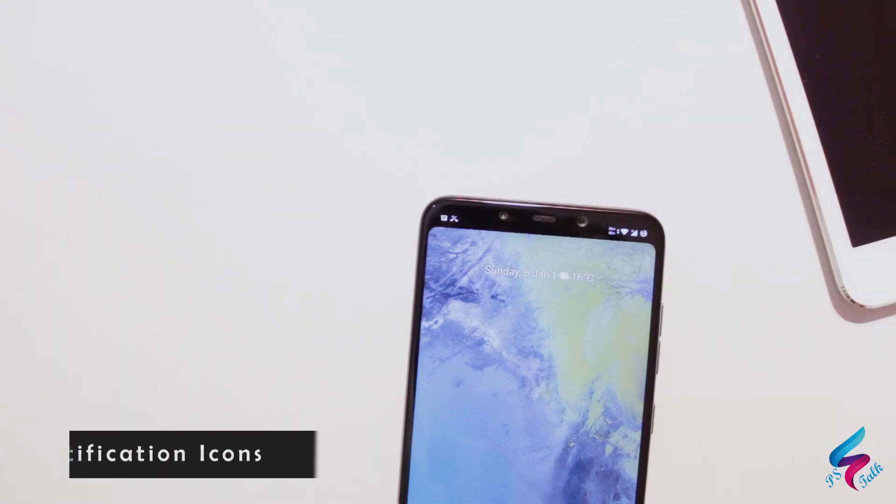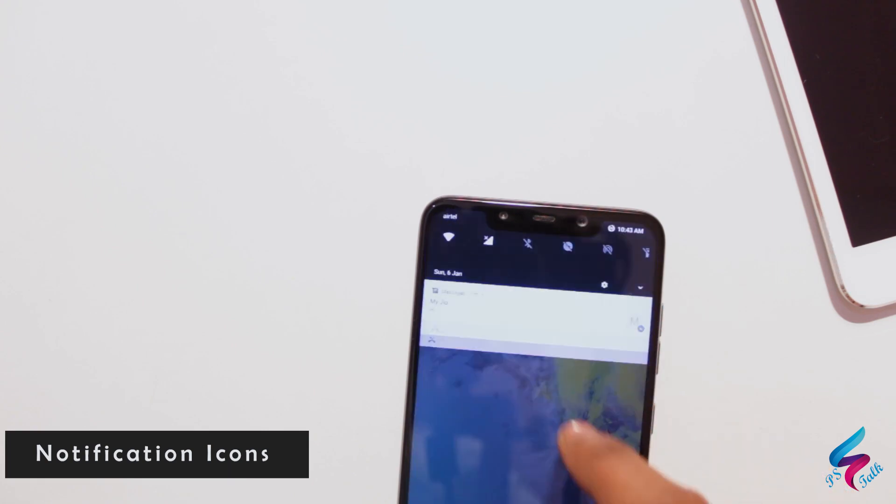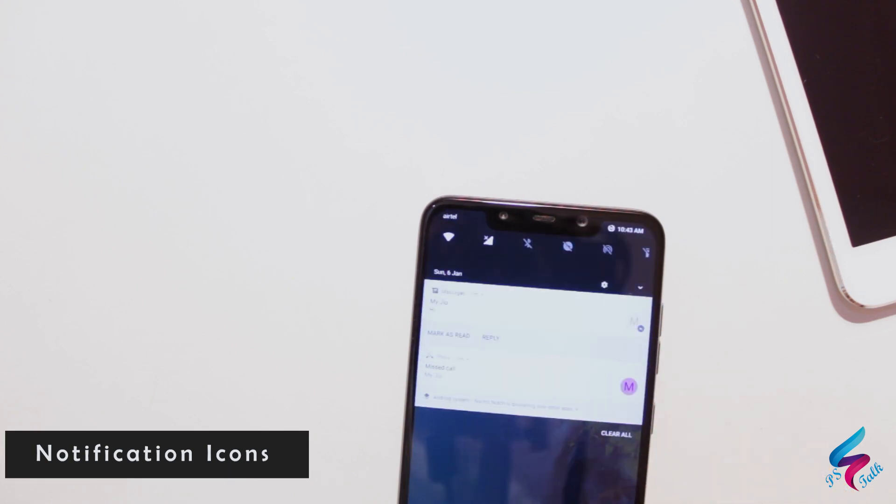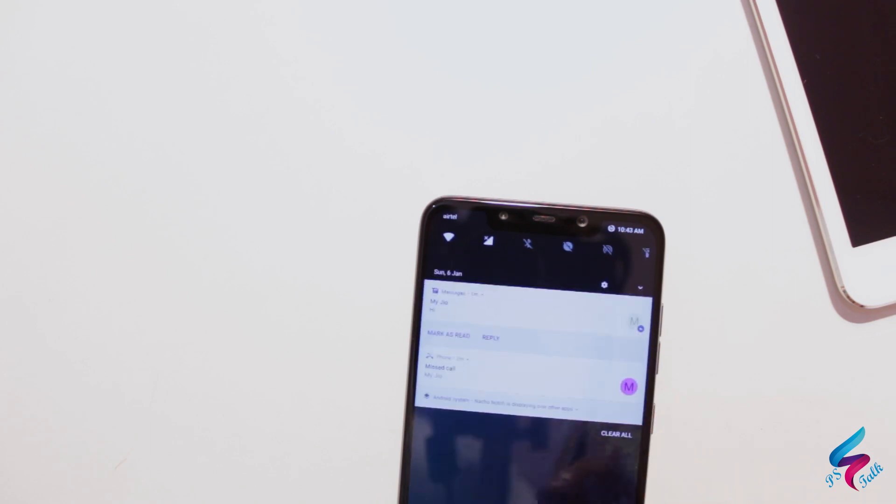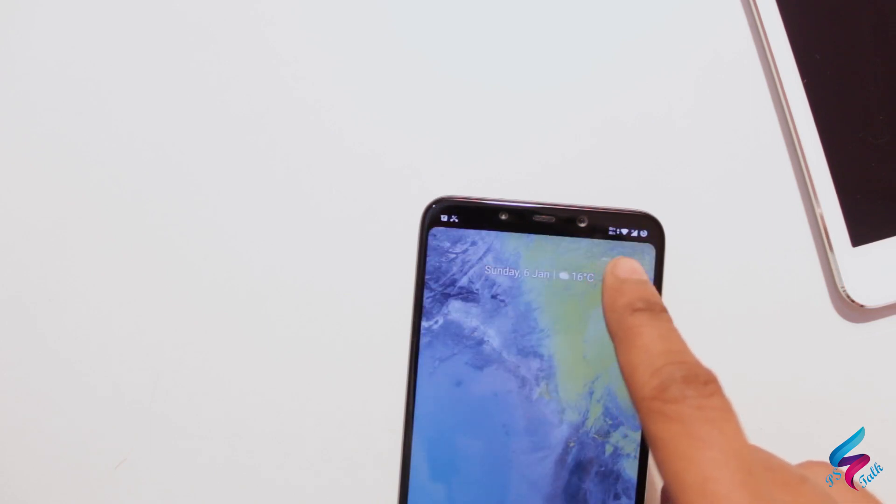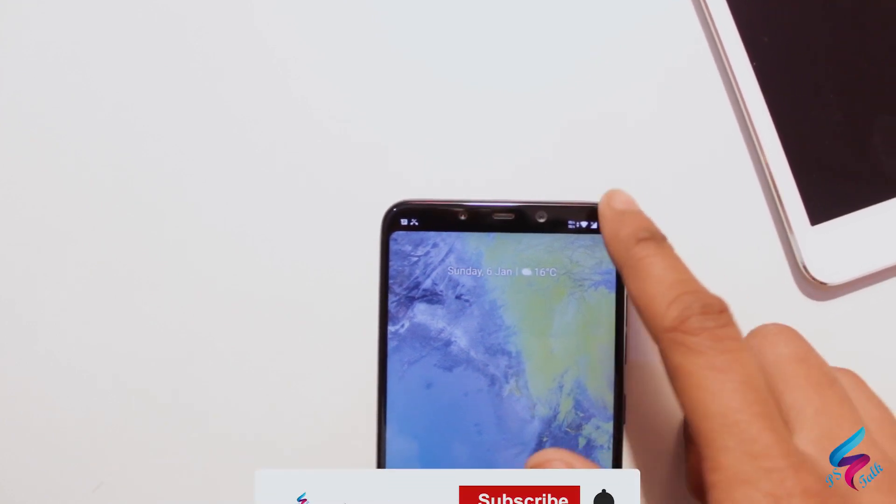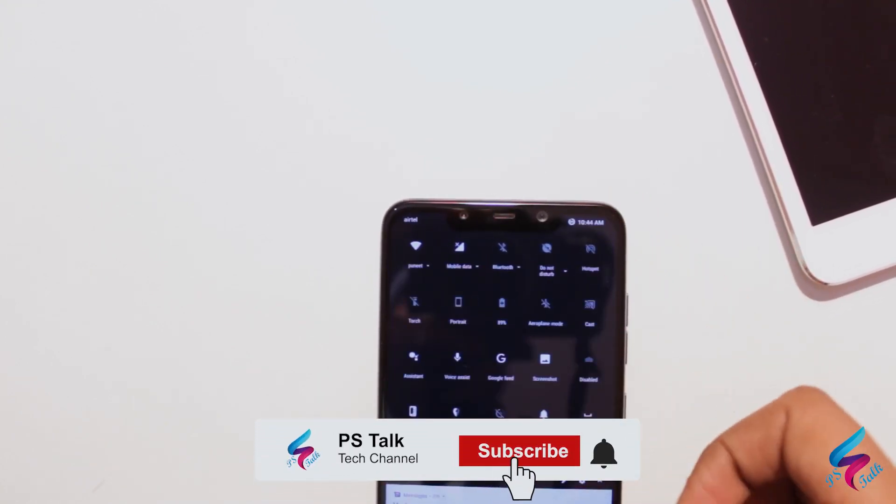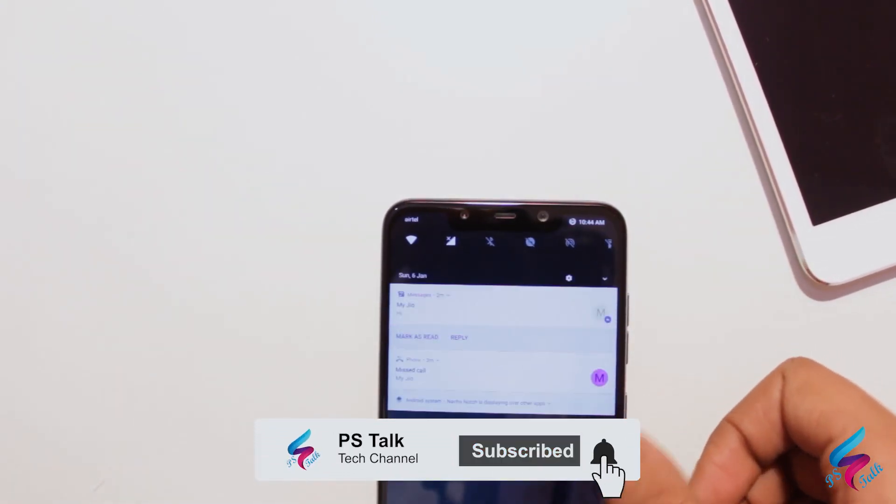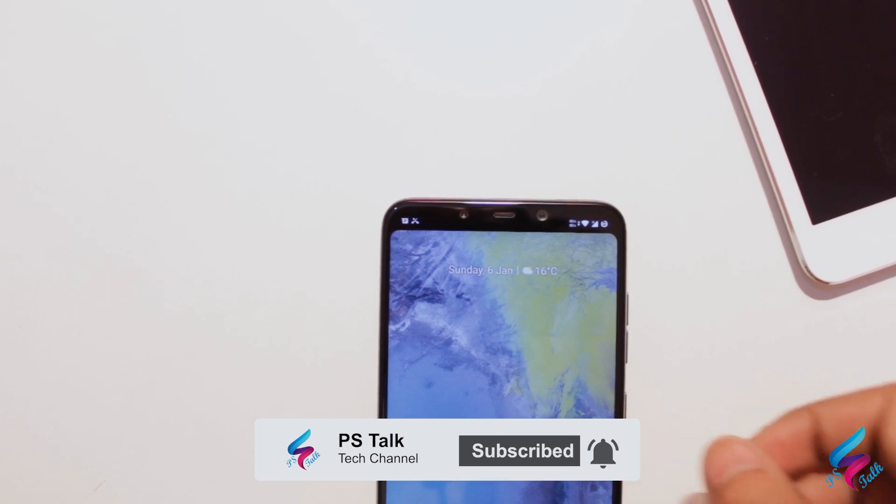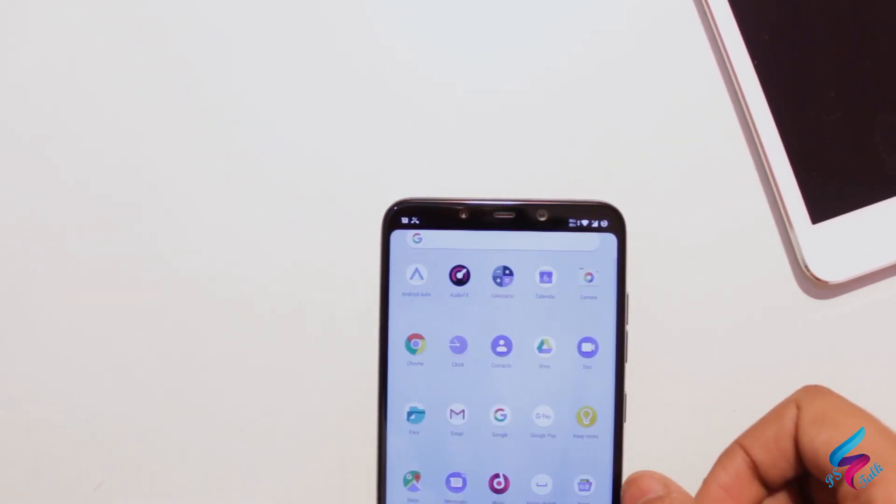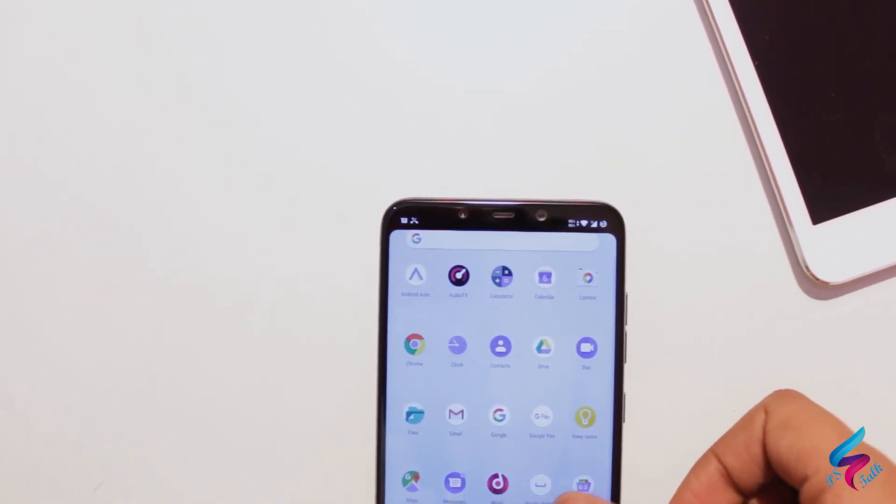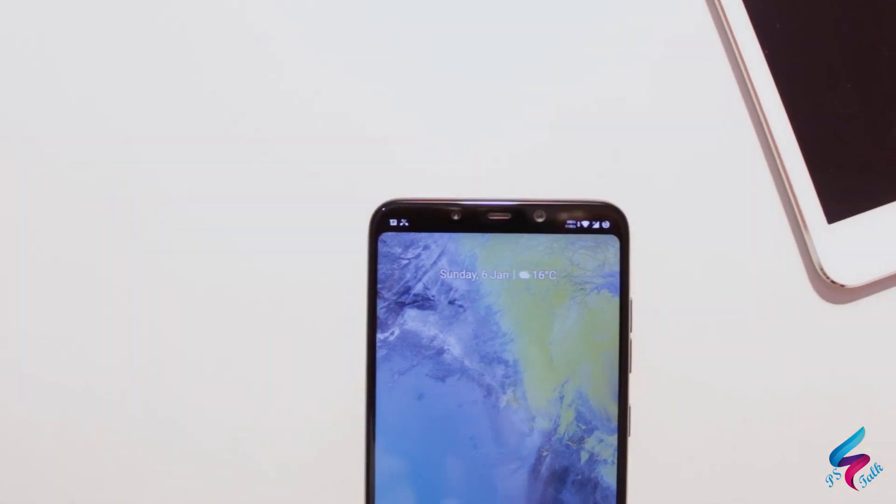The first thing I noticed about this ROM was its support for notification icons. As you can see in the video, all the notification icons are present. The clock is hidden but you can access it by swiping down the notification bar. It is one of the best features of this ROM because in the MIUI ROM, no notification icons were present.